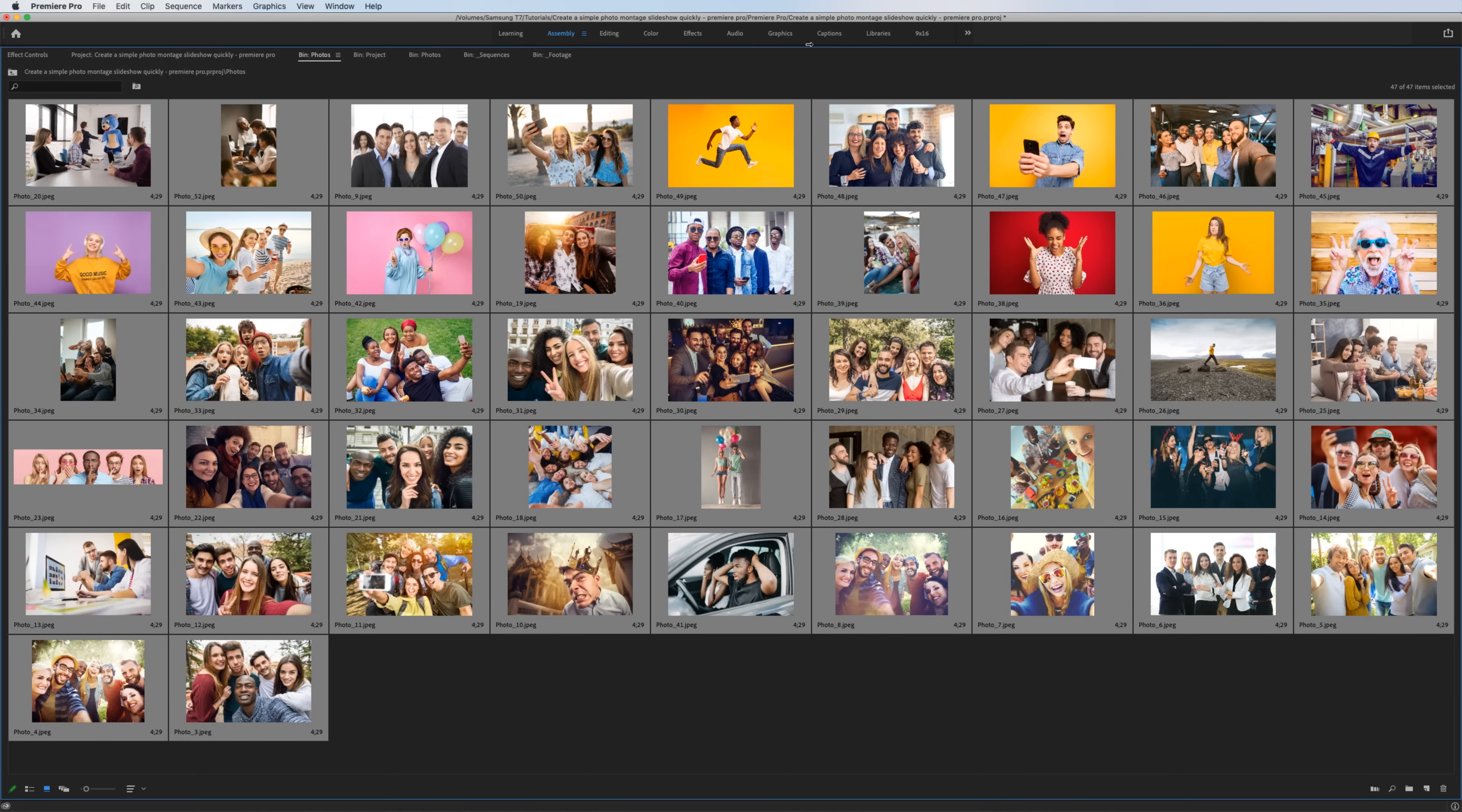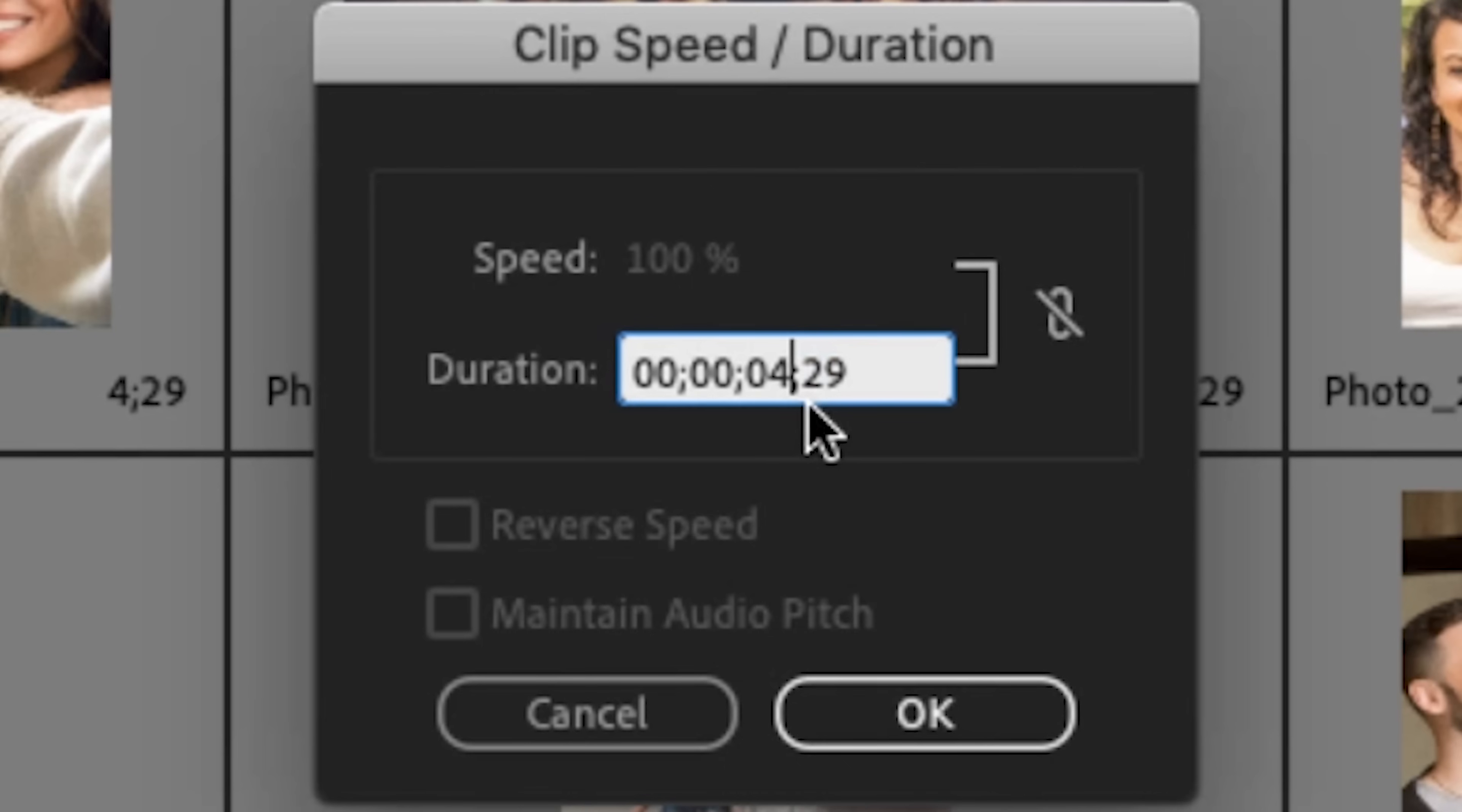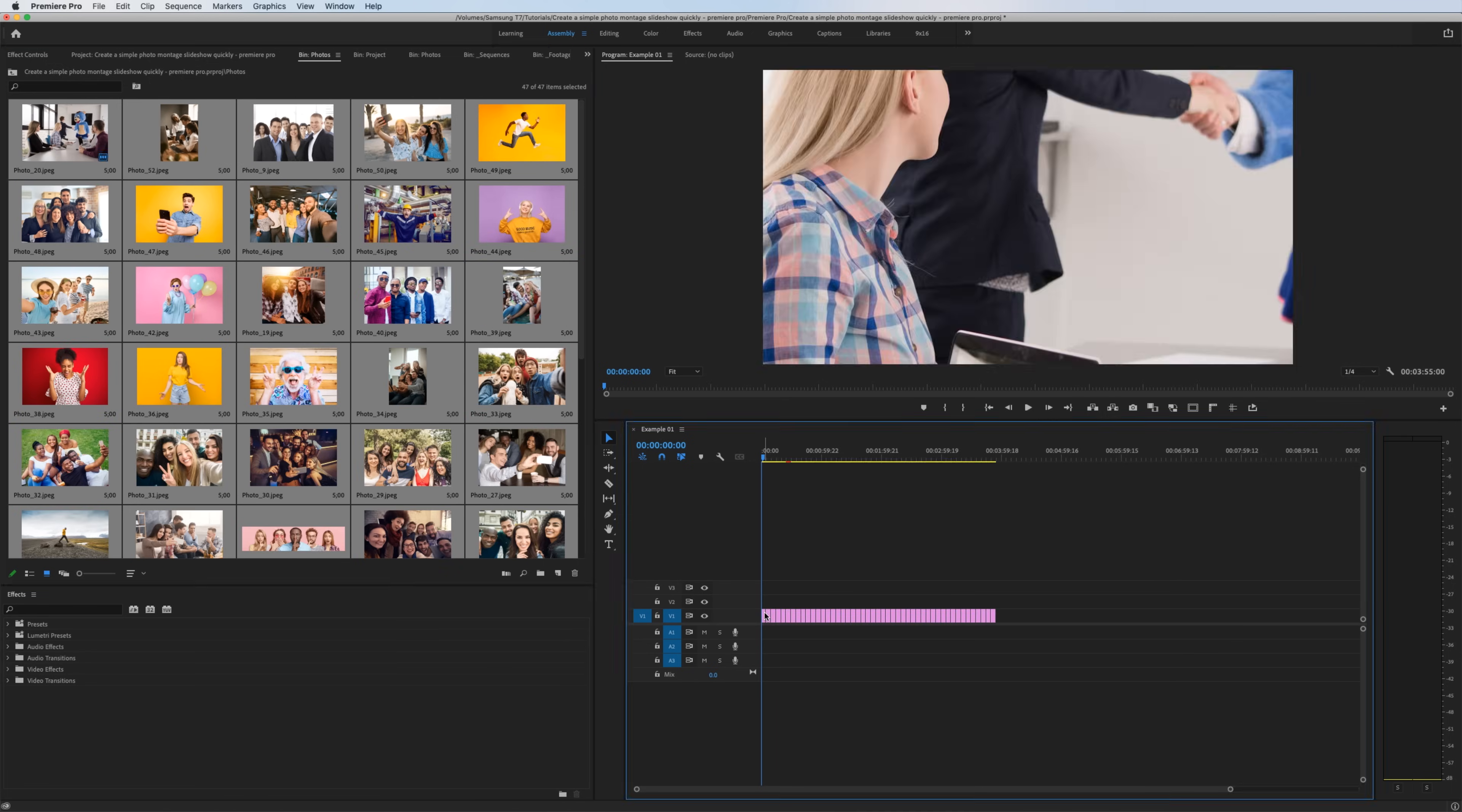Hit Command A on Mac or Control A on Windows to select all of your icons. Right click and go to Speed Duration. If you're unfamiliar with timecode, these numbers are the hours, minutes, seconds and frames. So if you're looking for five seconds, I want to change these digits to five and this to zero. All of these pictures are now set to a duration of five seconds. Unminimize this by hitting the tilde key. I'm going to click and drag these onto the timeline.